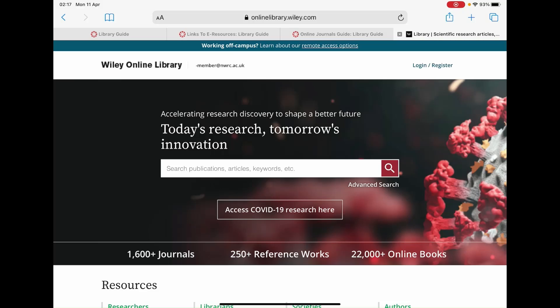On the main page of the Wiley Online Journals website you will see a search bar. Underneath it you will notice that there's an advanced search button — just select that.